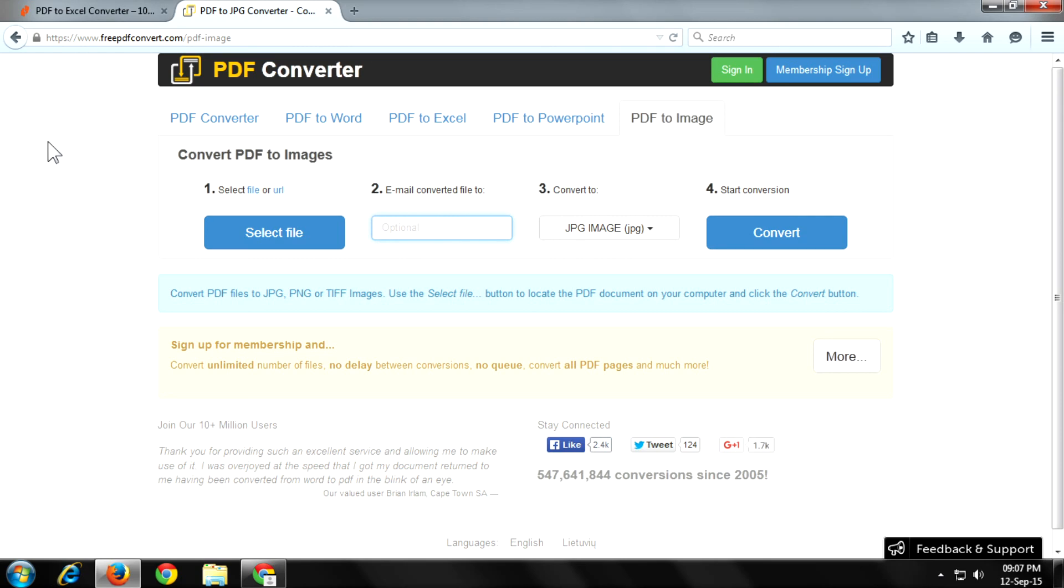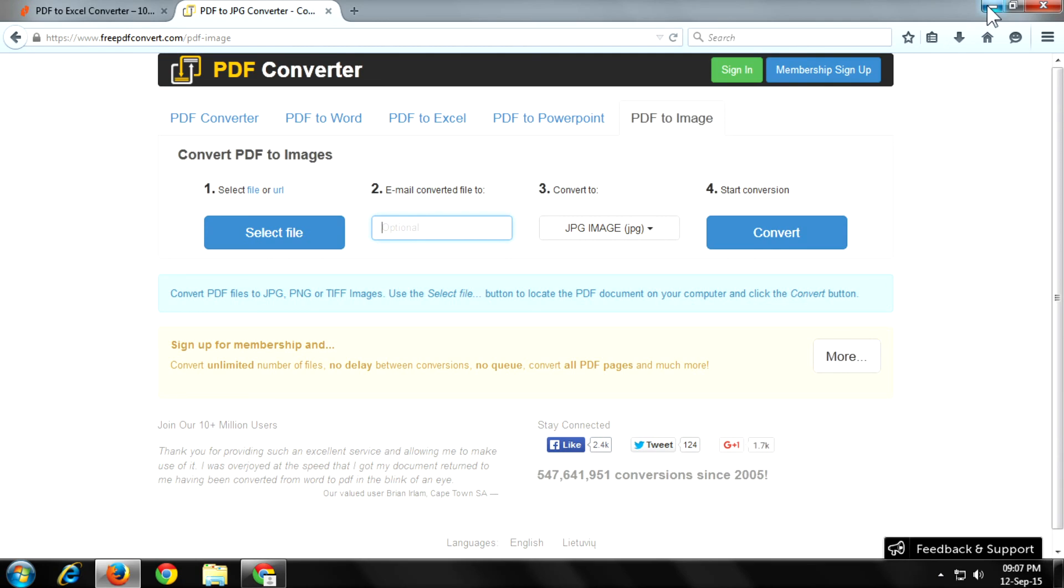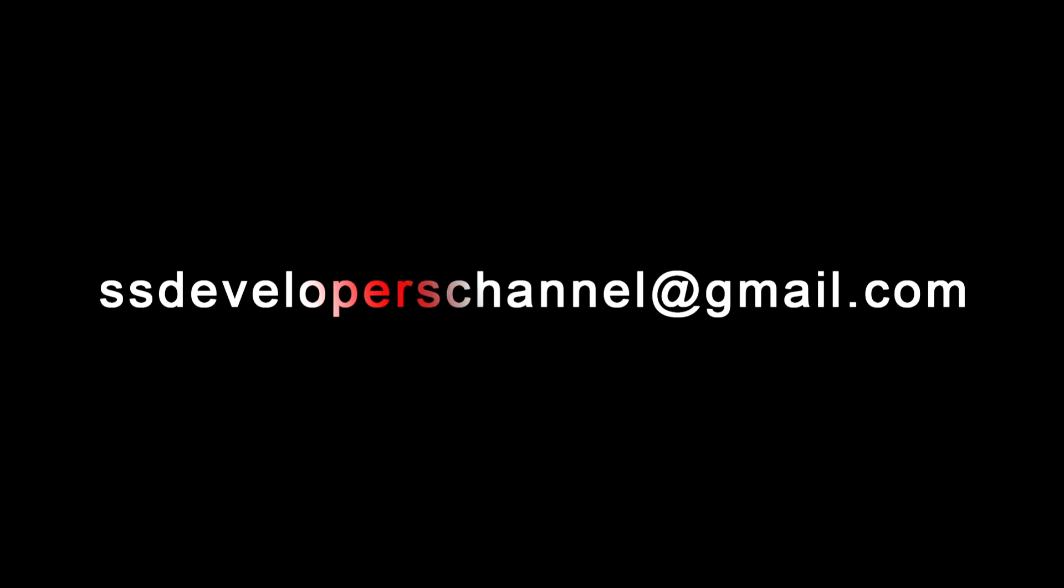If you like this video, please subscribe to our channel. Also send us mail at ssdeveloperschannel@gmail.com. Thanks for watching and see you in the next video.